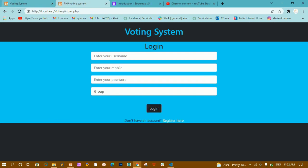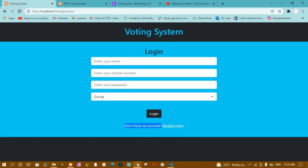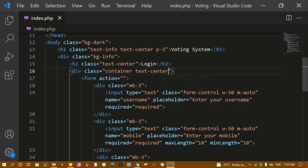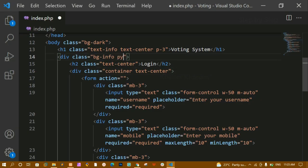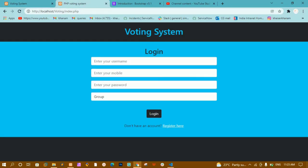After refreshing everything has moved to the center. Below and above the form I also need some spacing, so I'll give the container div 'py-3' — padding on top and bottom. After refreshing, the spacing looks good.